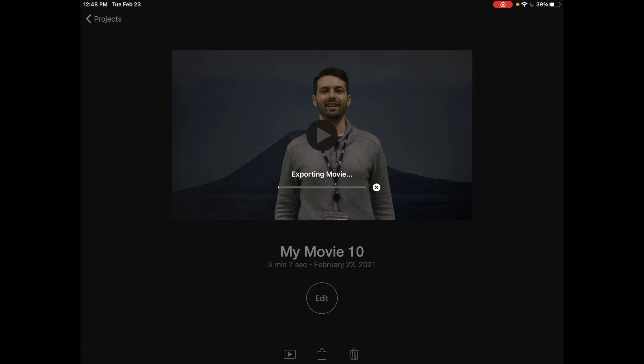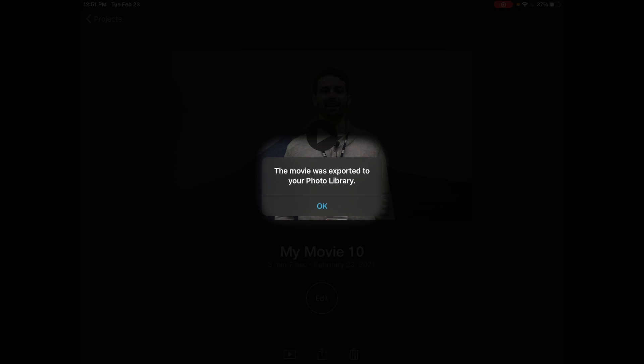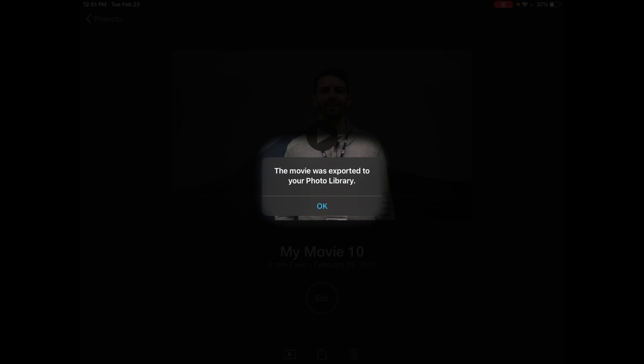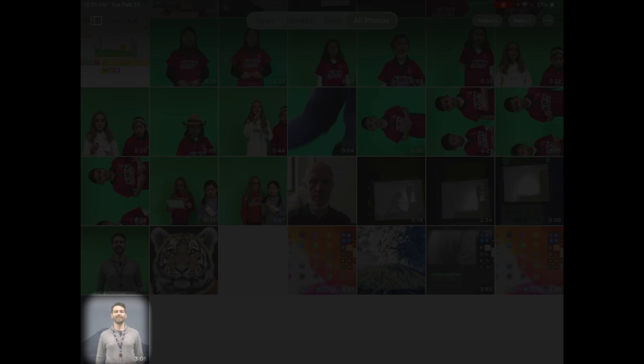And it's going to export that movie. And you can see here that the video has been exported, or the movie has been exported to the photo library, so let's go check that out. Got the photos here and you'll see it at the bottom.